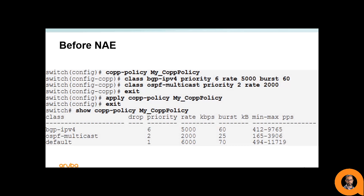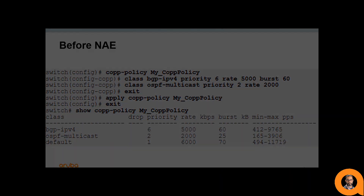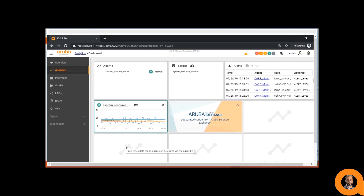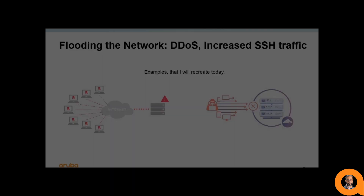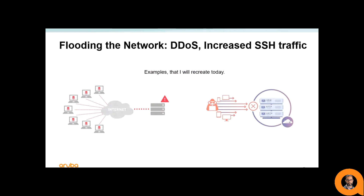Before NAE, the network operator had to set up the Control Plane Policing using the device's CLI. Then the results could only be viewed by issuing another CLI command. COP monitoring is much easier in NAE. The purpose of this script is to detect anomalous traffic that is getting dropped by the Control Plane — for example, drops caused by flooding in the network, like in a direct denial-of-service attack to the Control Management Plane.